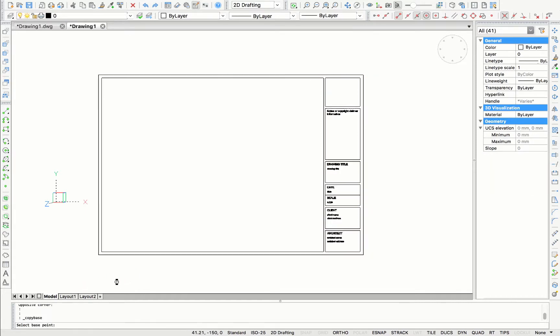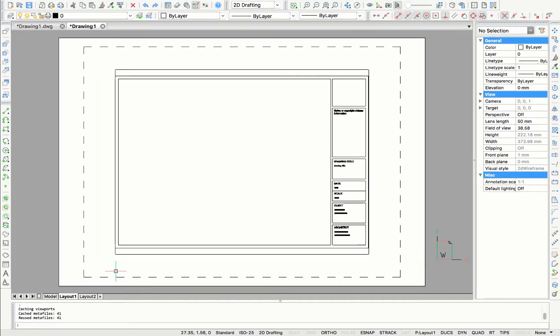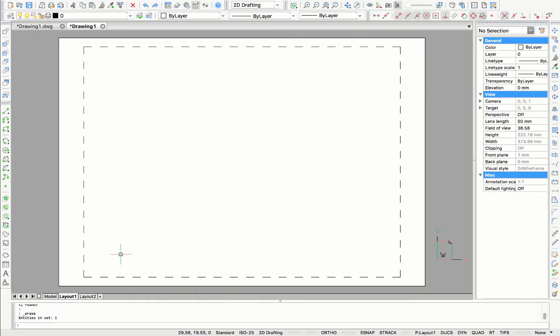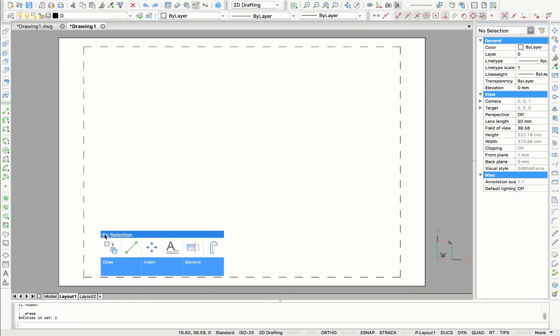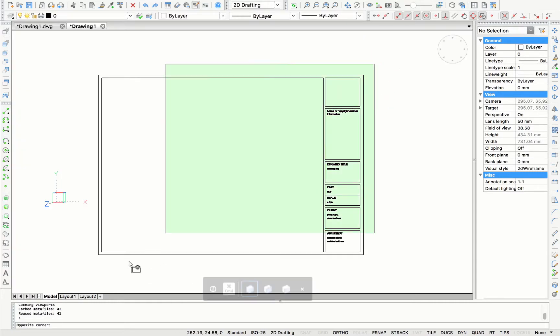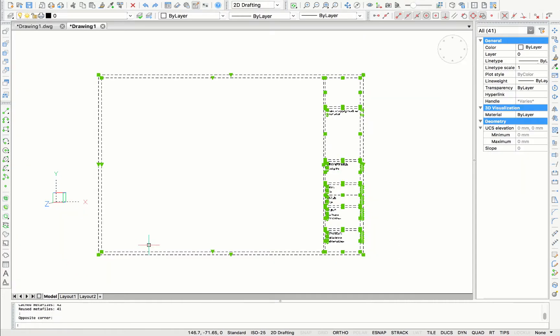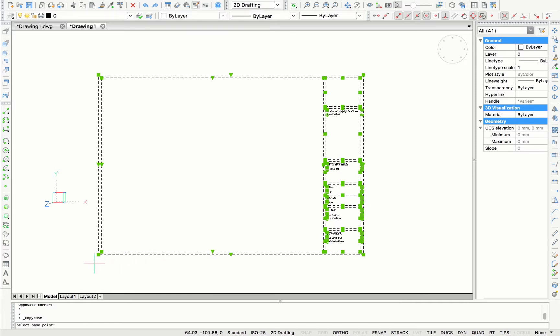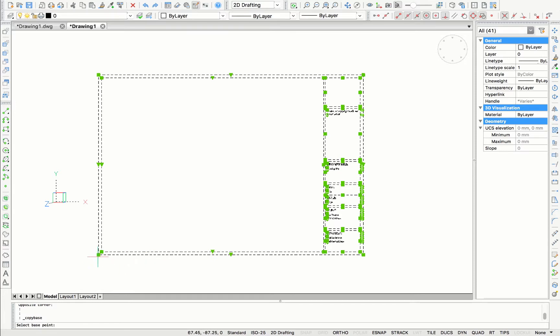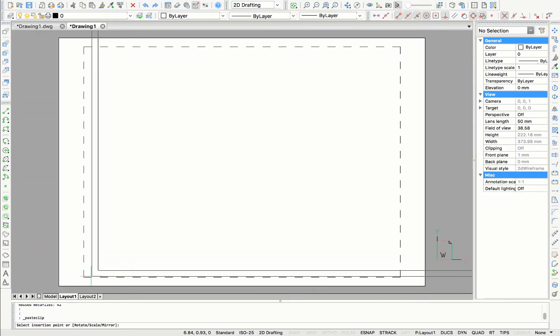And when we are going to layout one, you have the viewport there, which we want to delete. We have to go back to model space to select everything of the title block and copy with a base point. Now we select the base point and we go back to layer one.